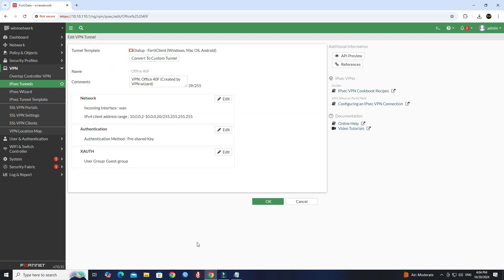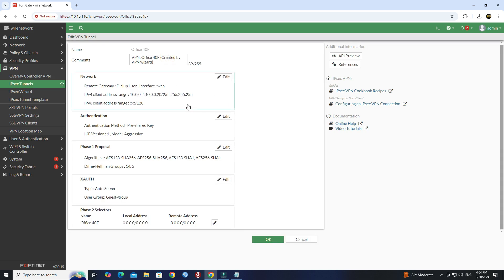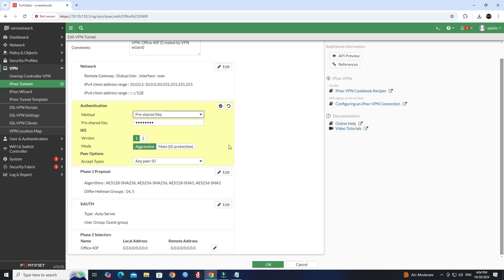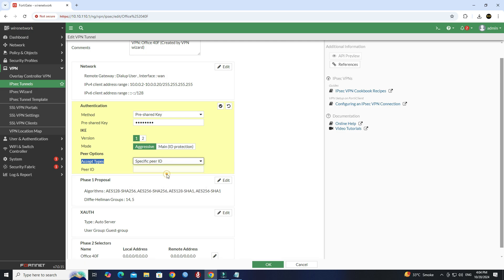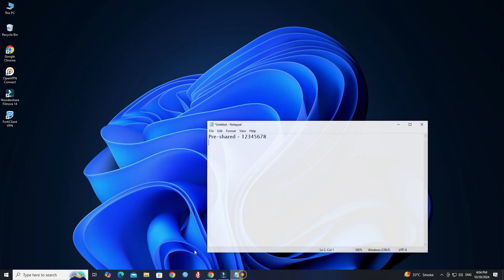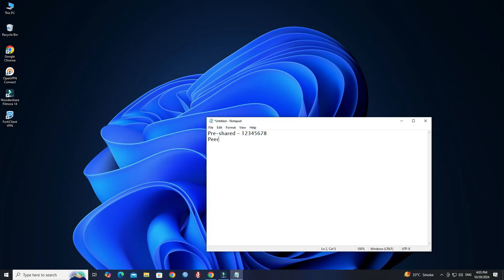Next, click Convert to Custom Tunnel. Under the Authentication section, click Edit. Next, set the Accept Type to Specific Peer ID, then enter the Peer ID or Local ID you want.